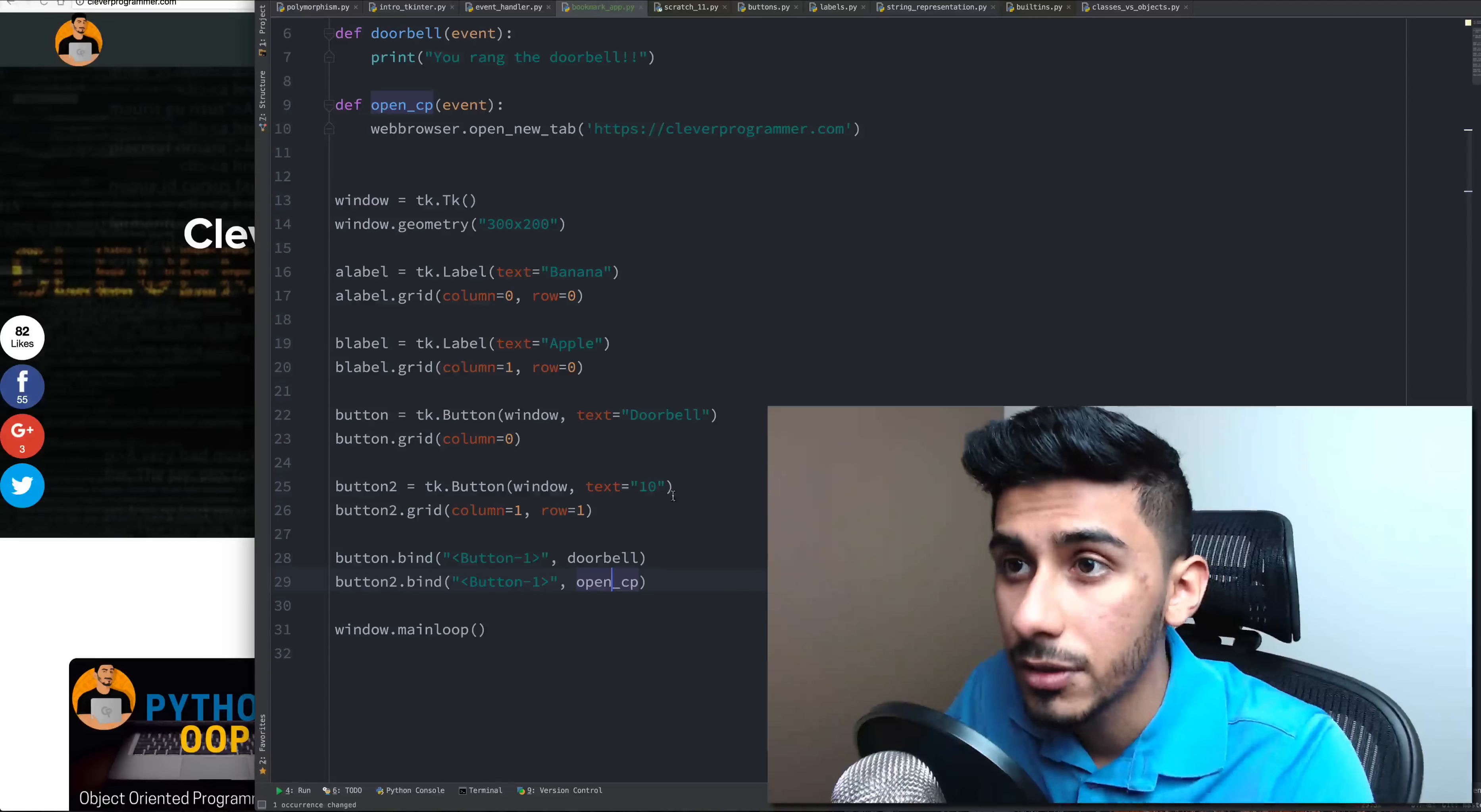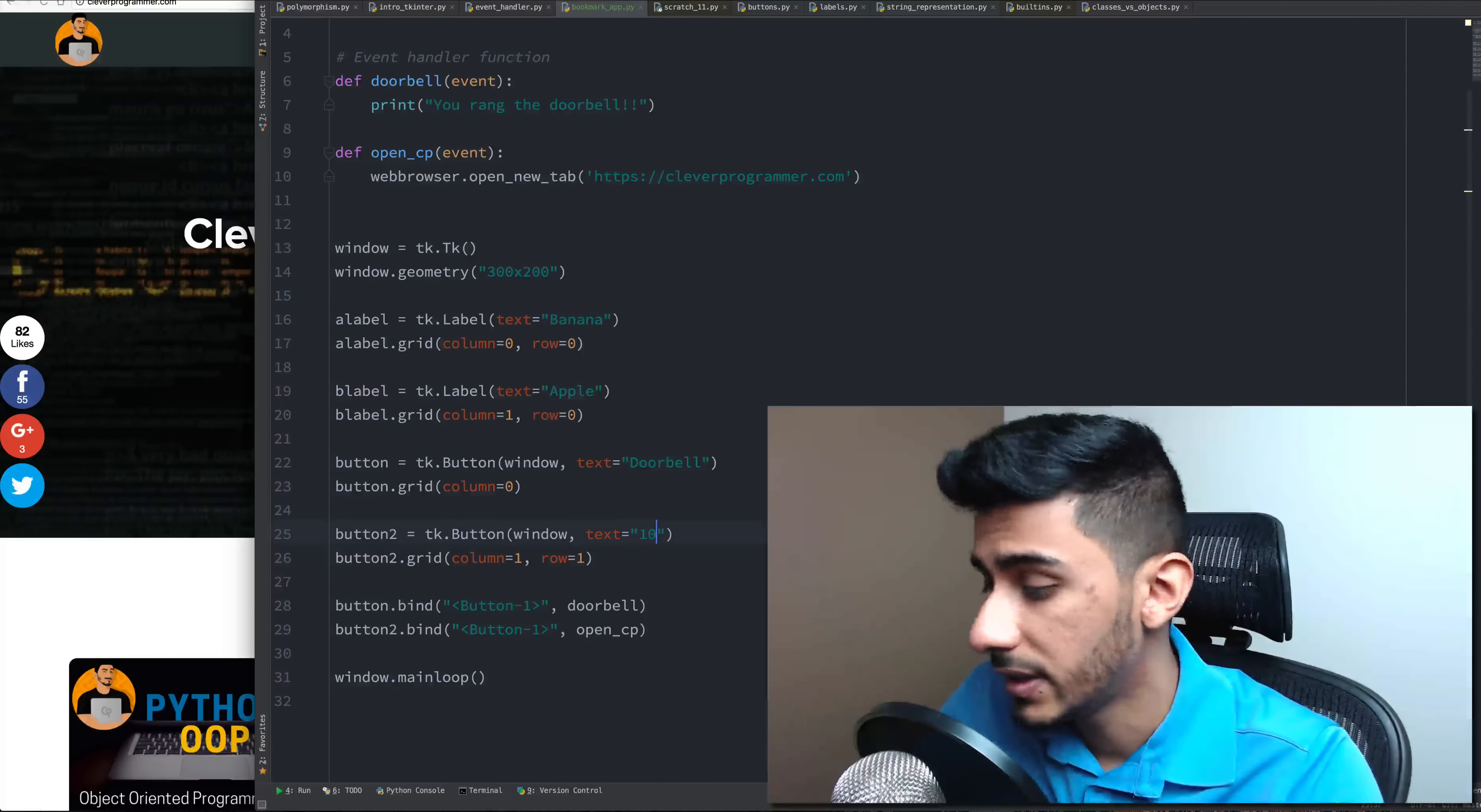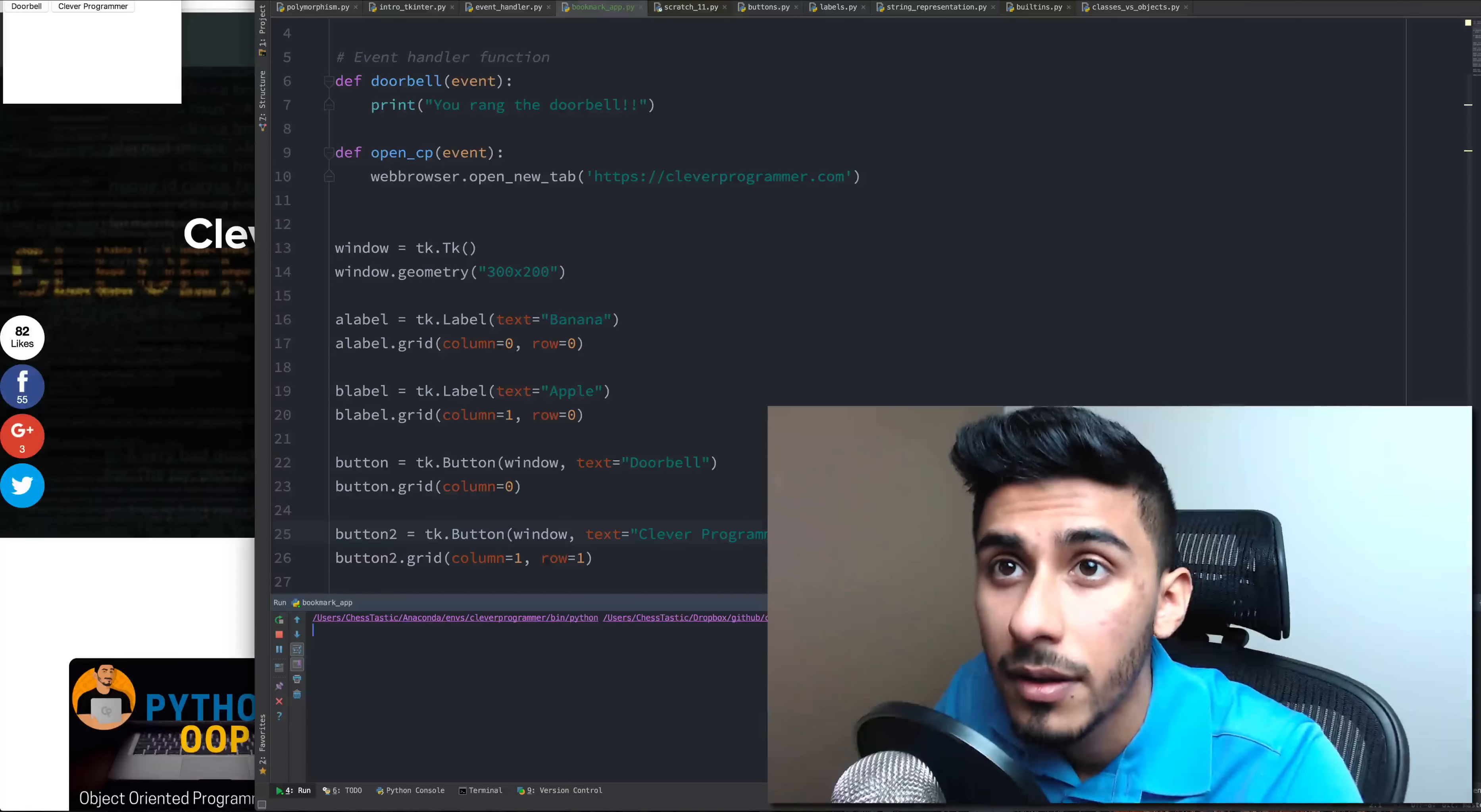Alright, that looks good to me. And now instead of the text on it saying 10, let's call it cleverprogrammer. And now let's run this code. Let's run it.